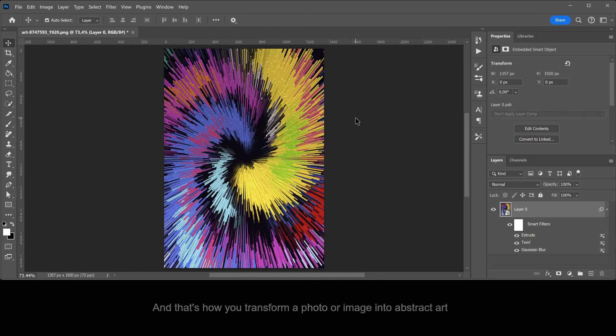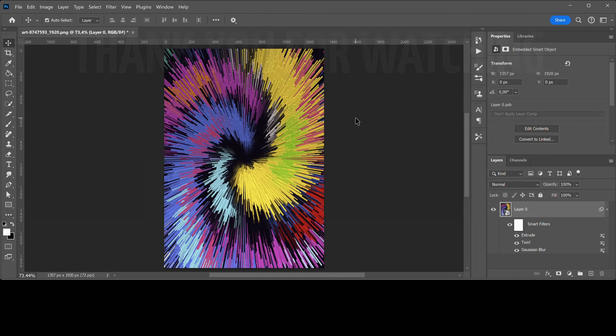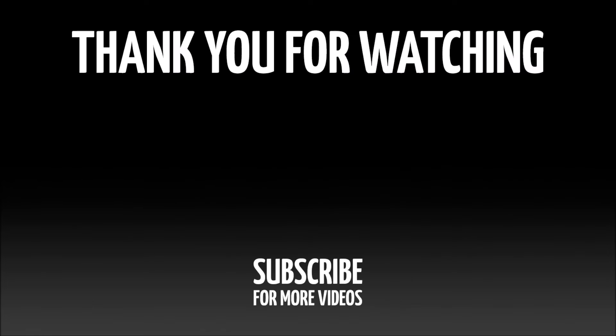And that's how you transform a photo or image into Abstract Art.